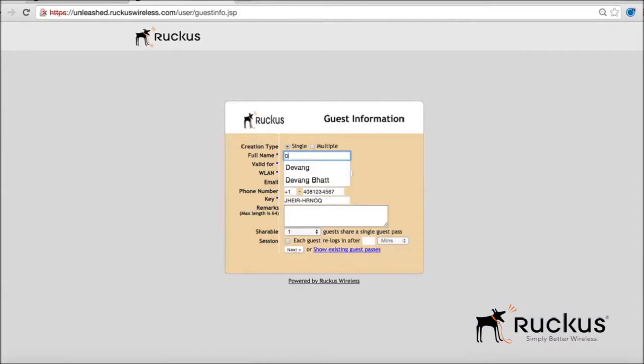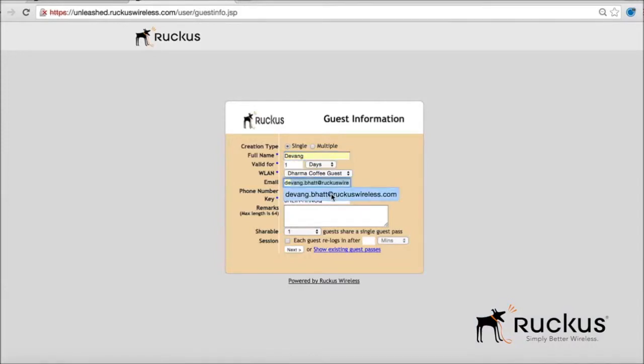Now that we've seen how to onboard guests through Captive Portal, let's walk through setting up guest access through email. This provides more selective access to your wireless network.